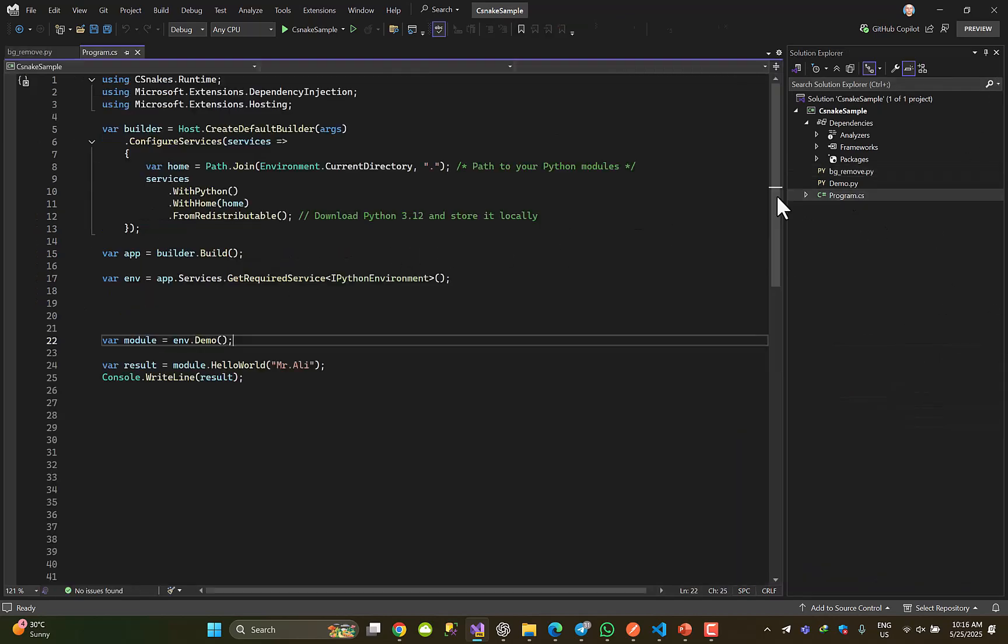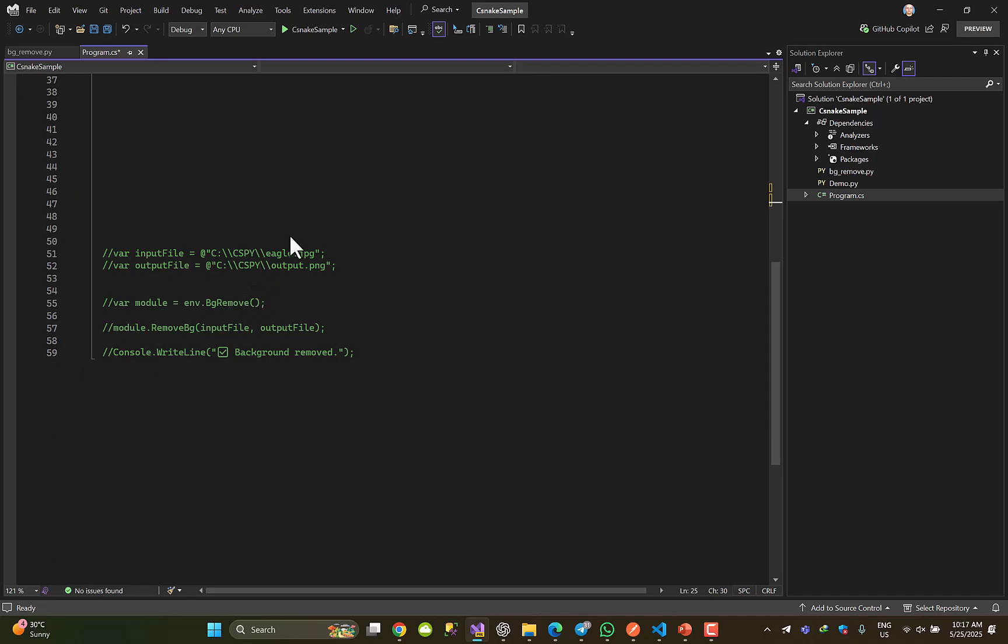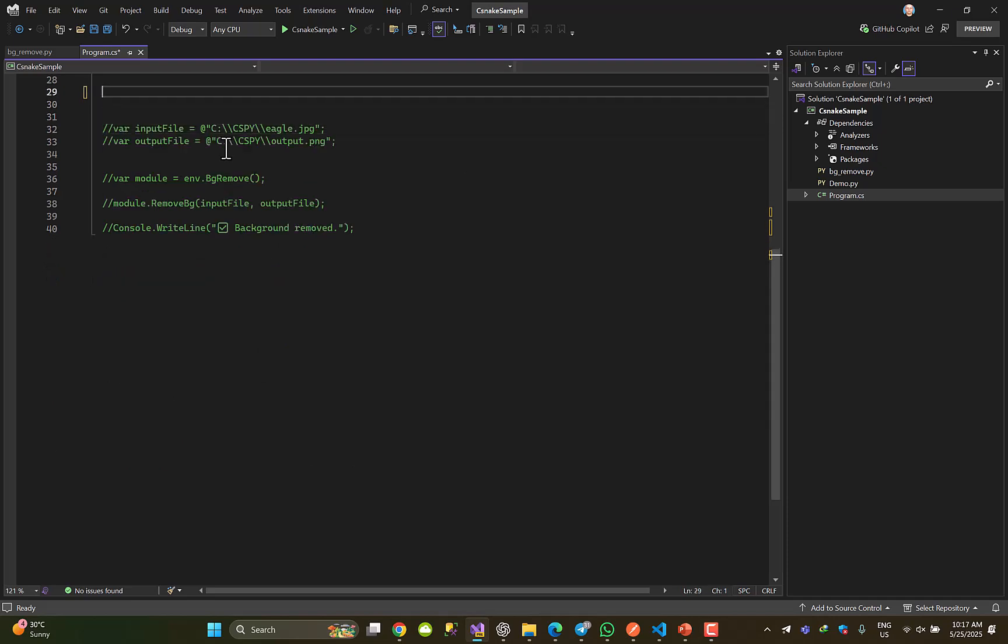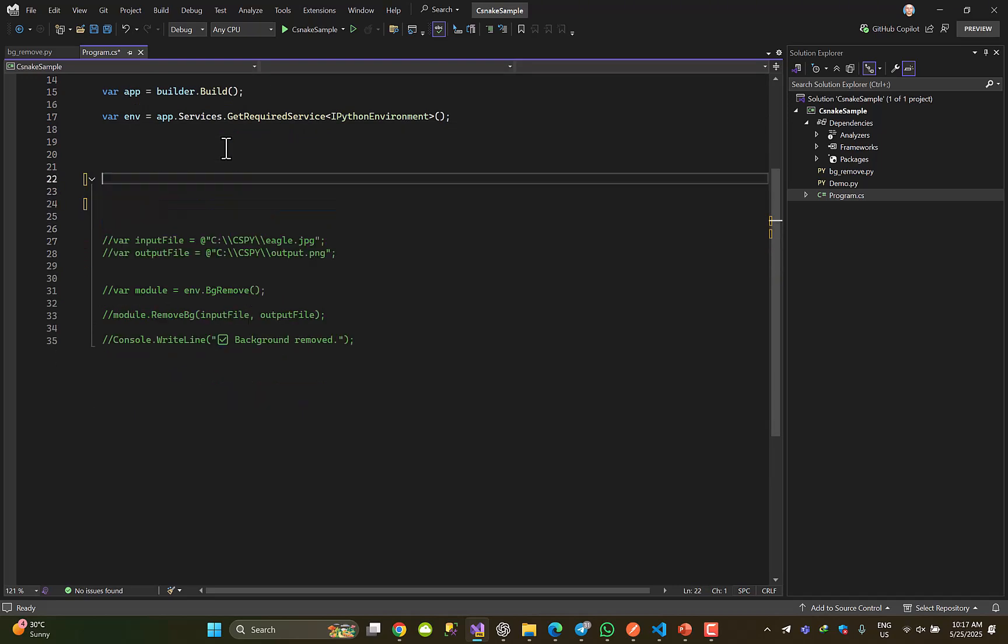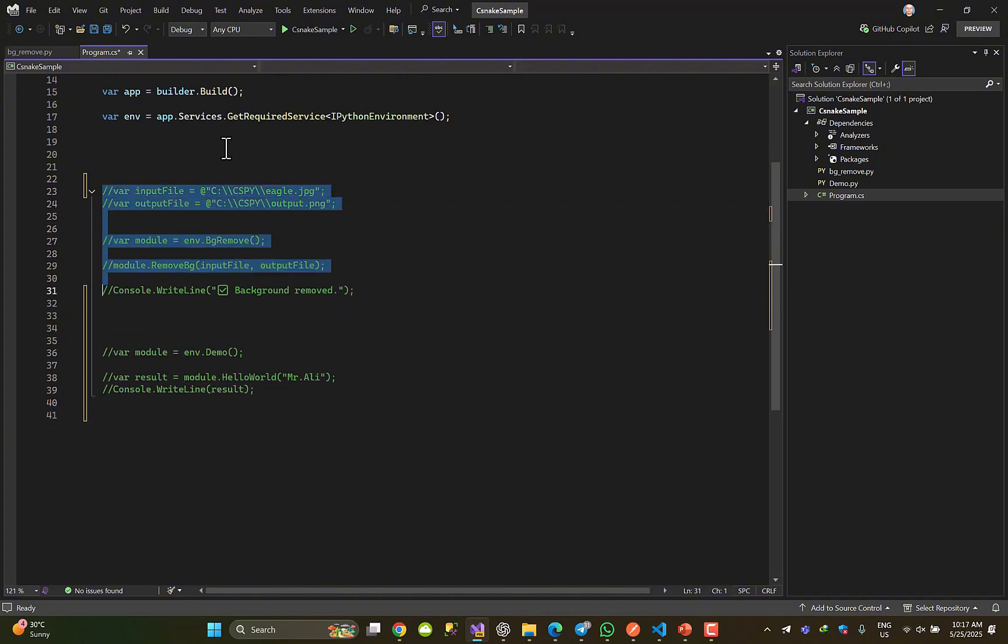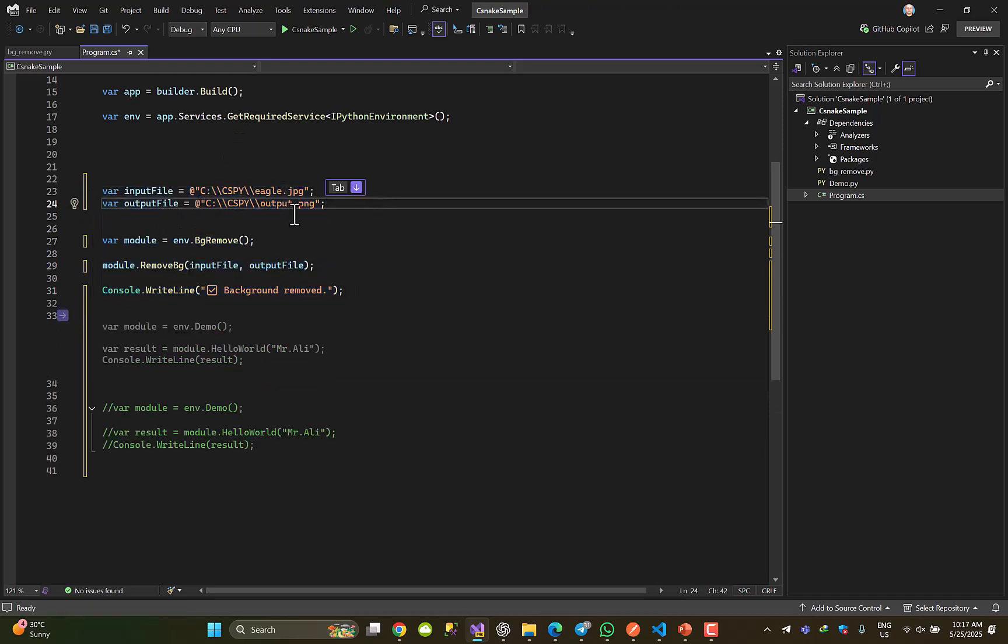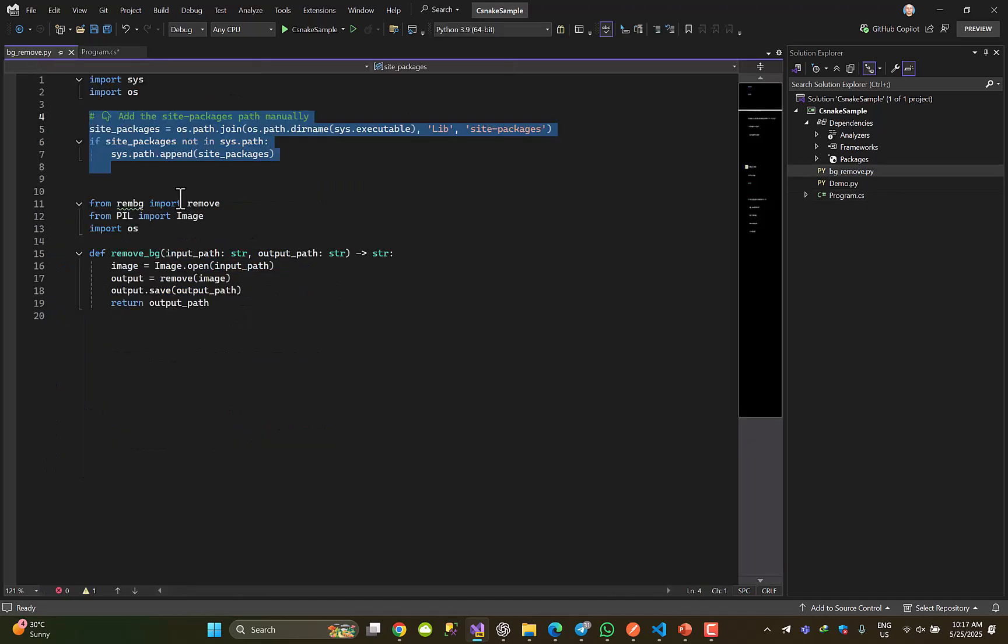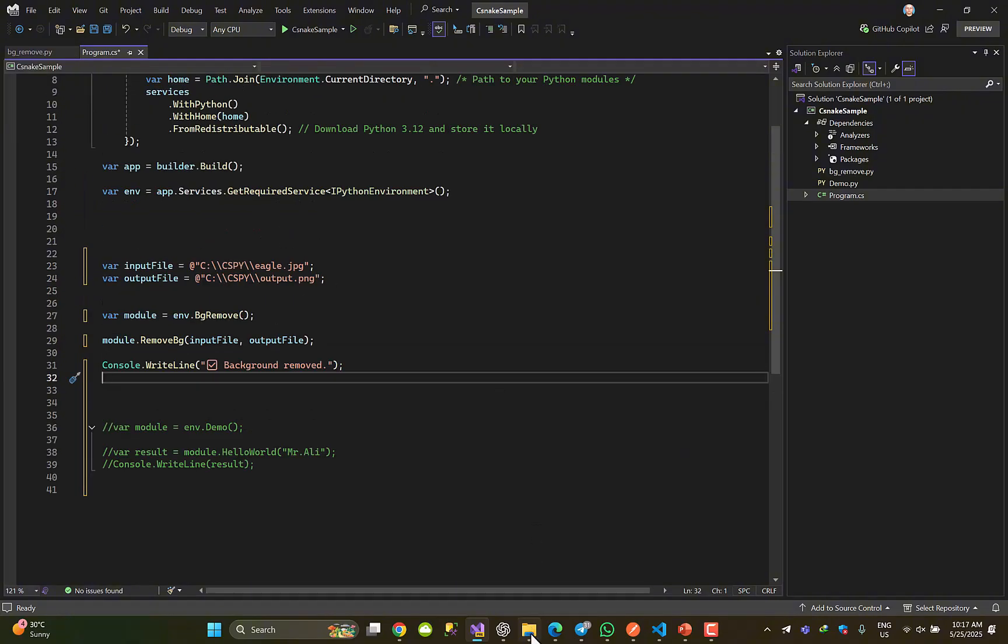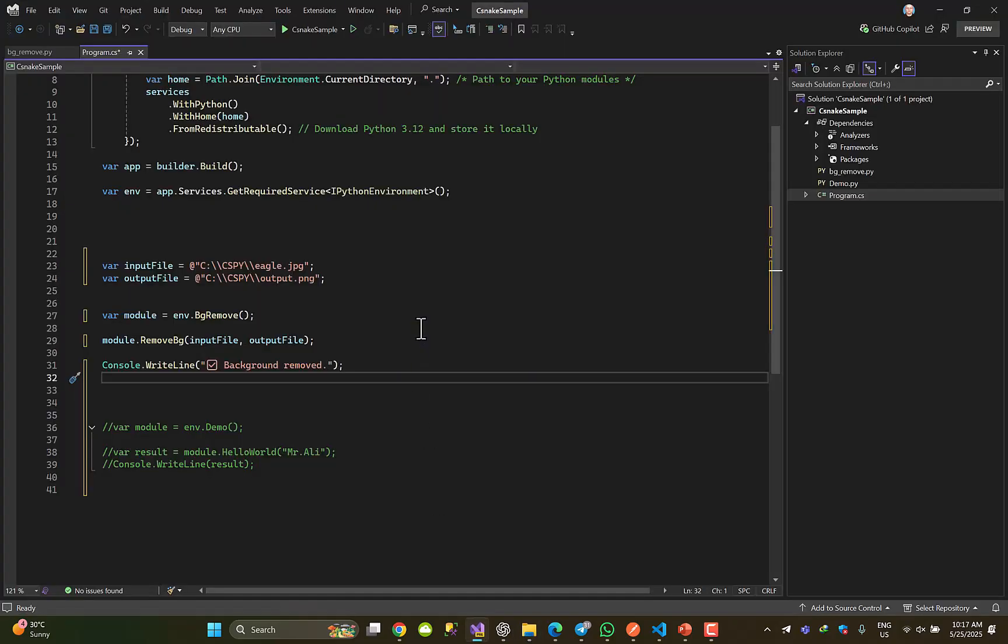After that, inside my program.cs I do not need these three lines. I come here. So now if I uncomment this part - input file, output file, calling the remove_bg method which is this guy - done, finished. Nothing is here, let's call and see.